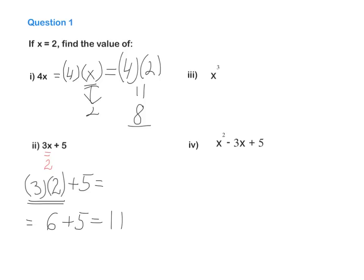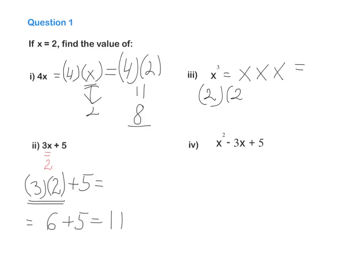The next one: here we have X to the power of 3, in other words X cubed. X to the power of 3 means we need to multiply X by itself 3 times. This little 3 means we need to multiply the base — and the base is X — 3 times by itself. We know that X equals 2, so the next step is just to write down the number instead of the letter. So we have 2 by 2 by 2: 2 by 2 is 4, and 4 by 2 is 8.